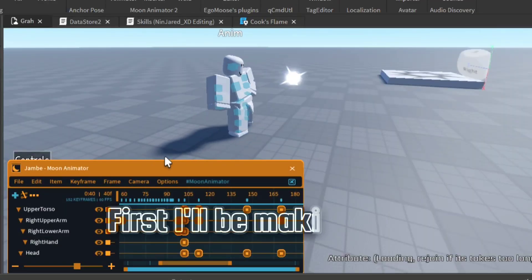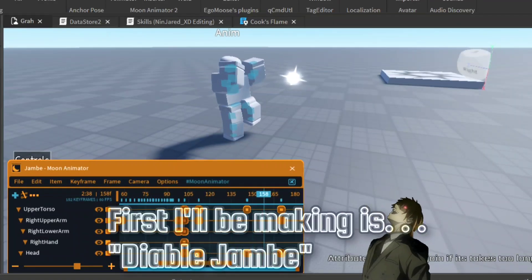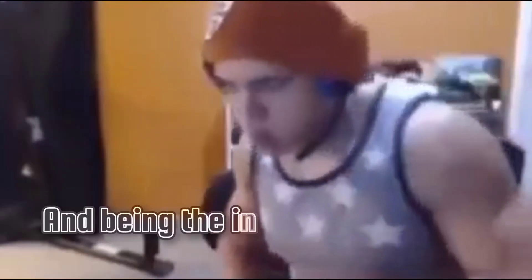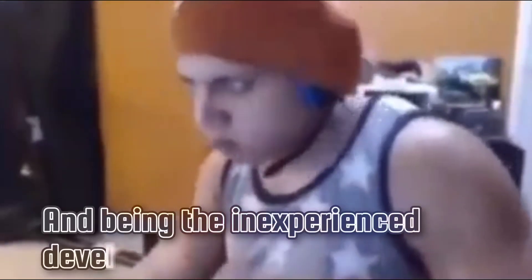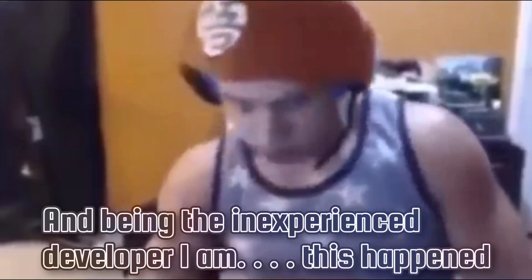First, I'll be making it Diable Jambe. And being the inexperienced developer I am, this happened.